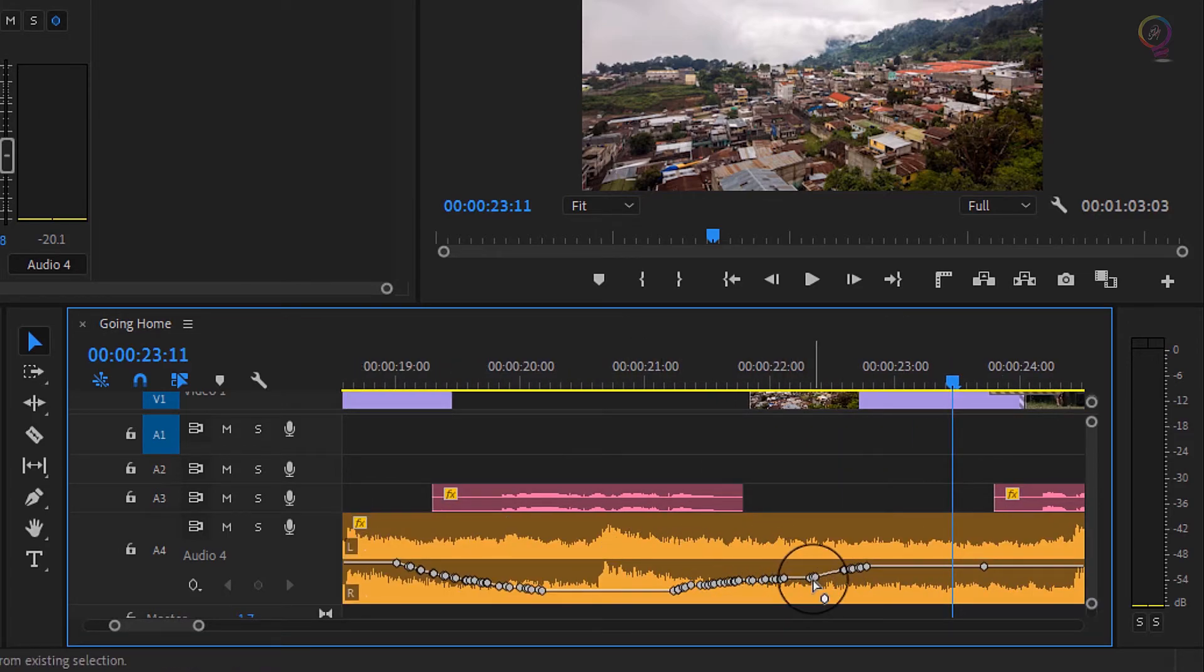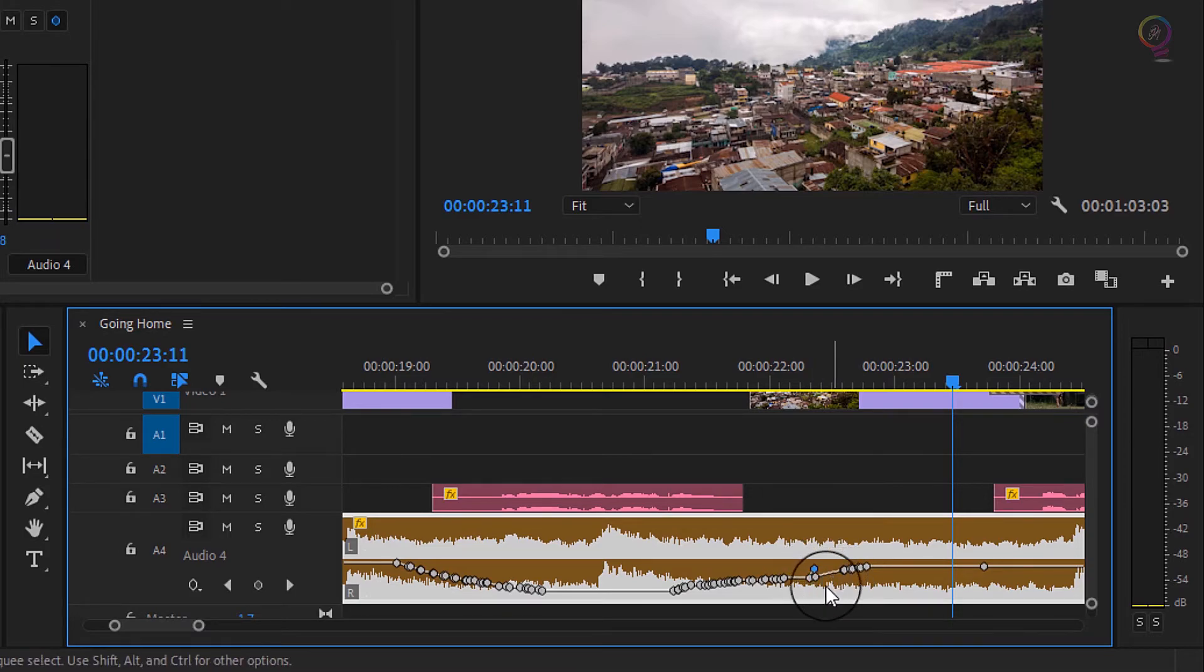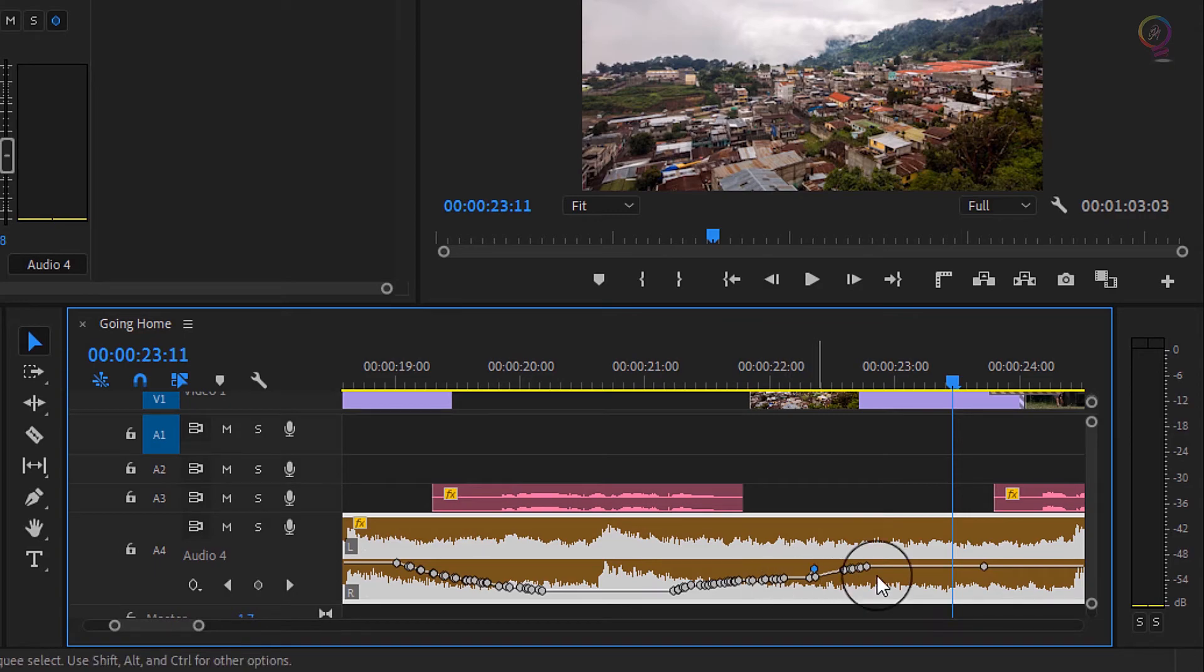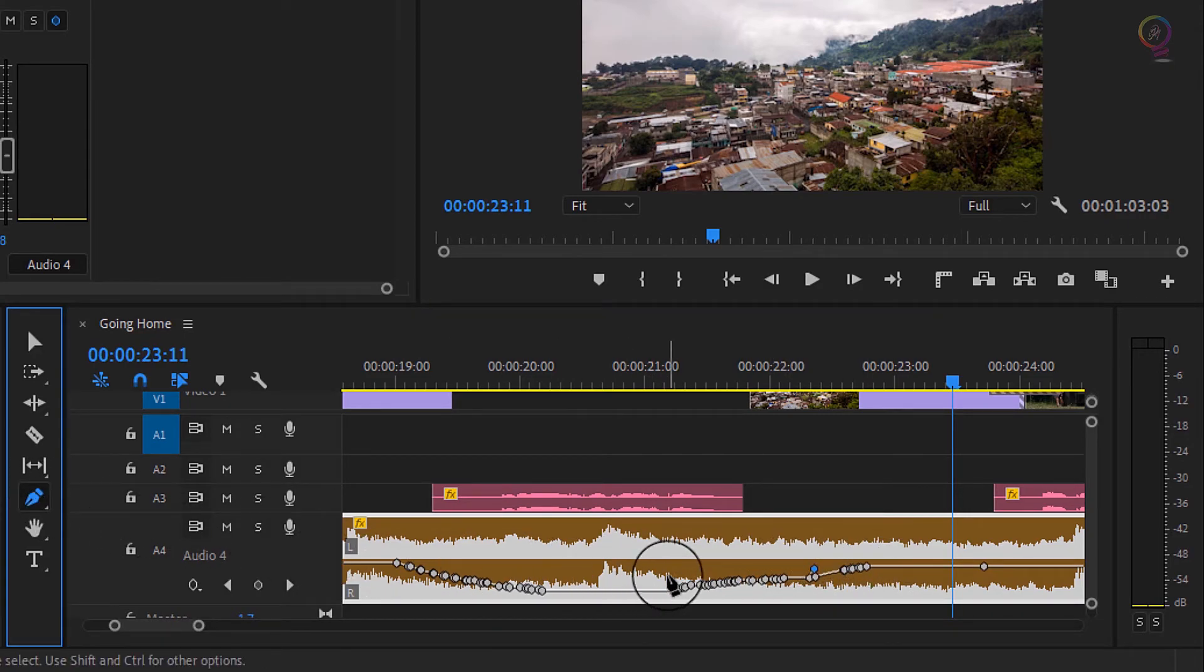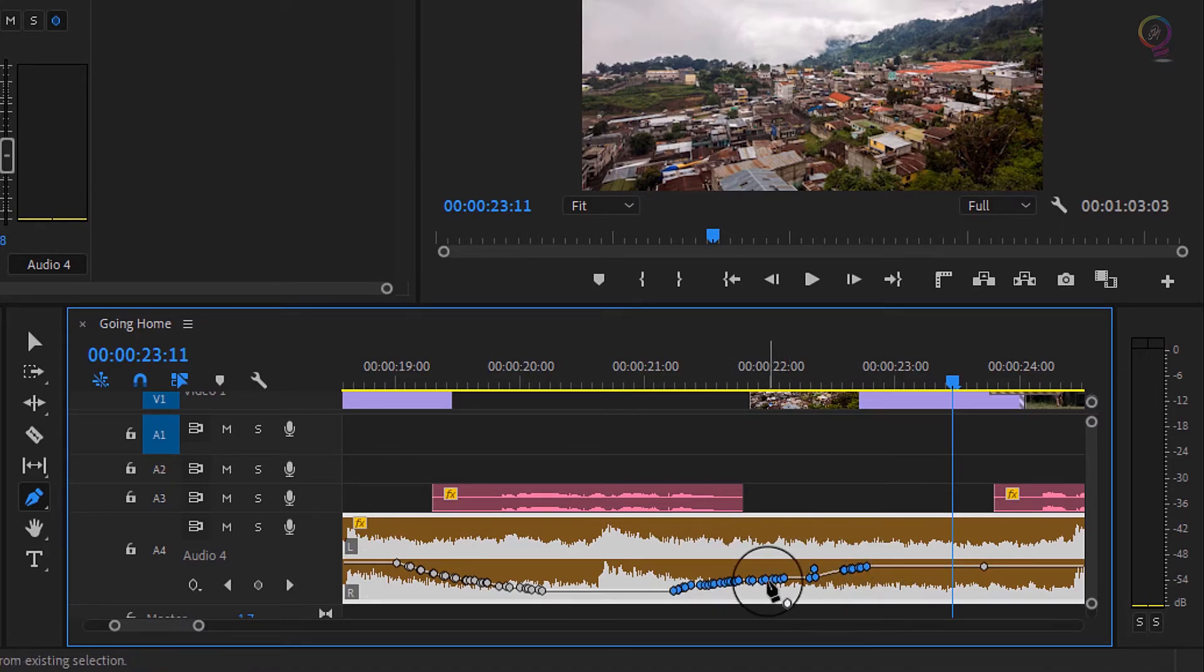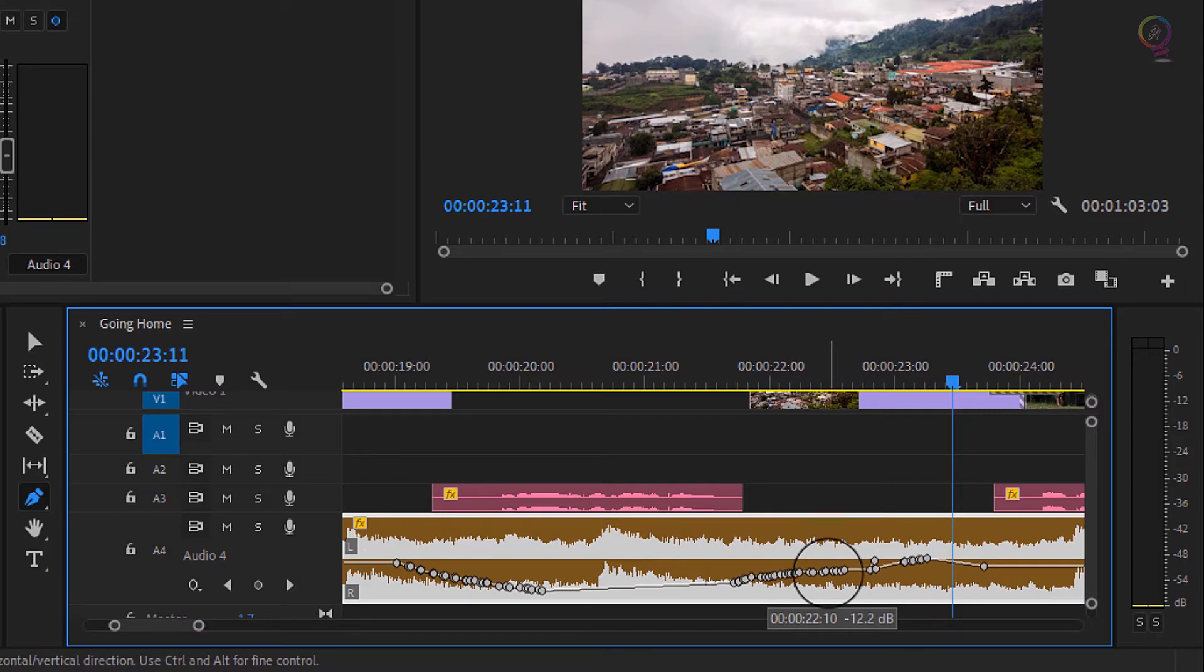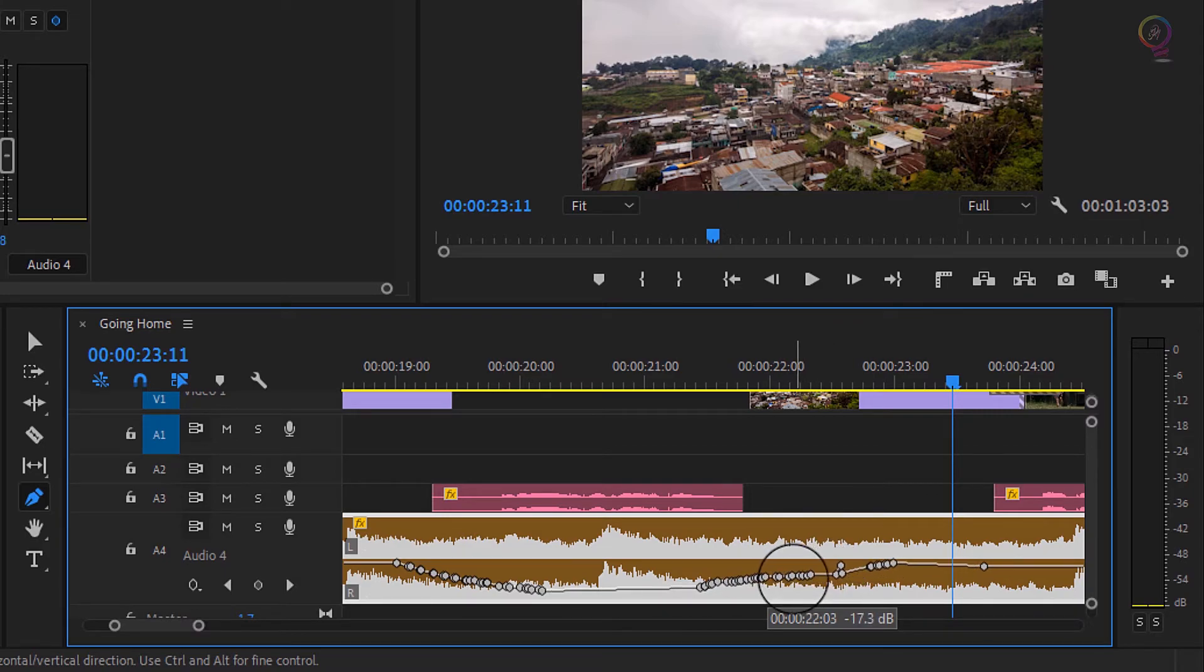The selection tool will allow you to select and move keyframes, but if you want to select and move multiple keyframes, go back to the pen tool and now you can lasso to select them and move them all together. Remember, the higher the keyframe is, the louder the volume will be.